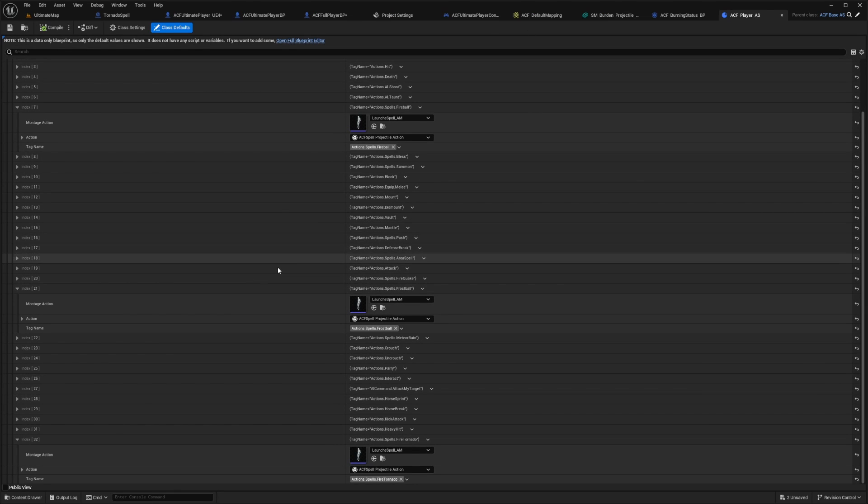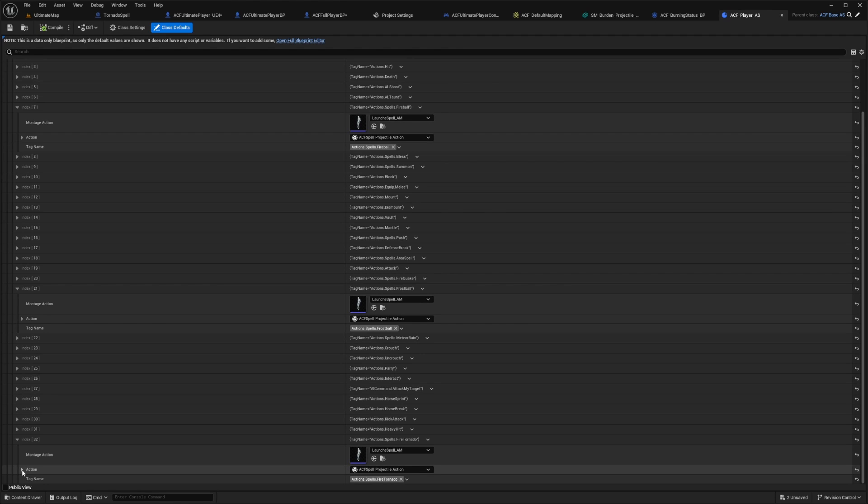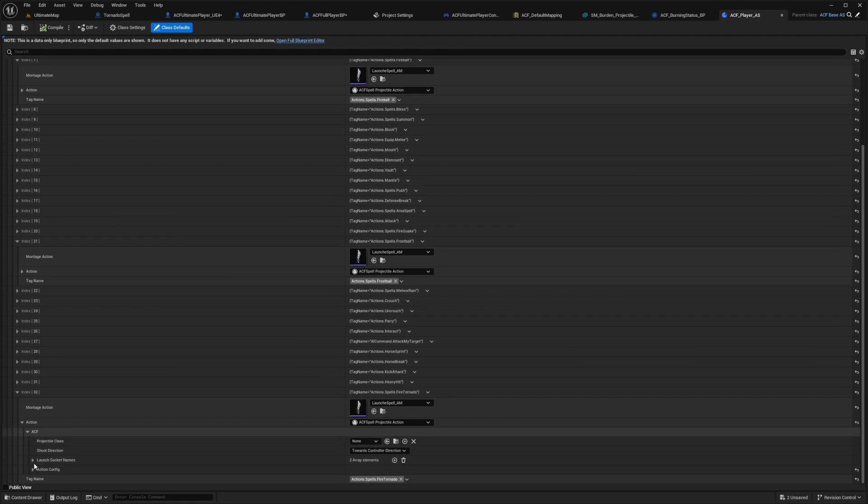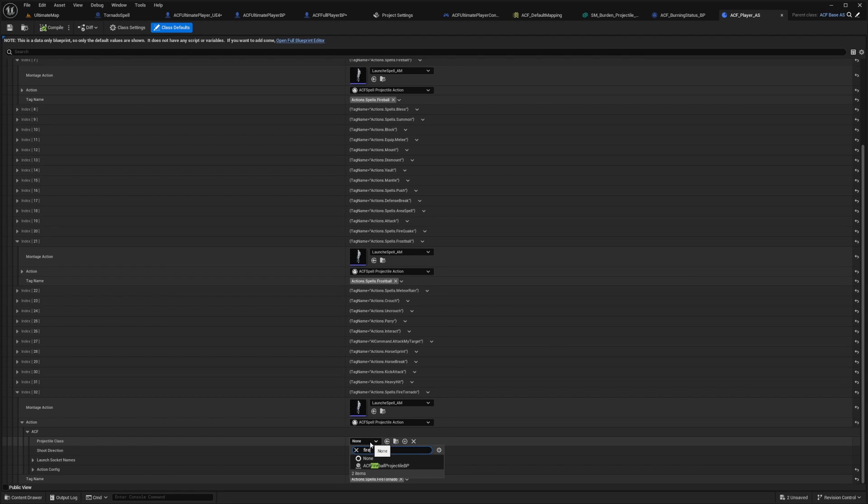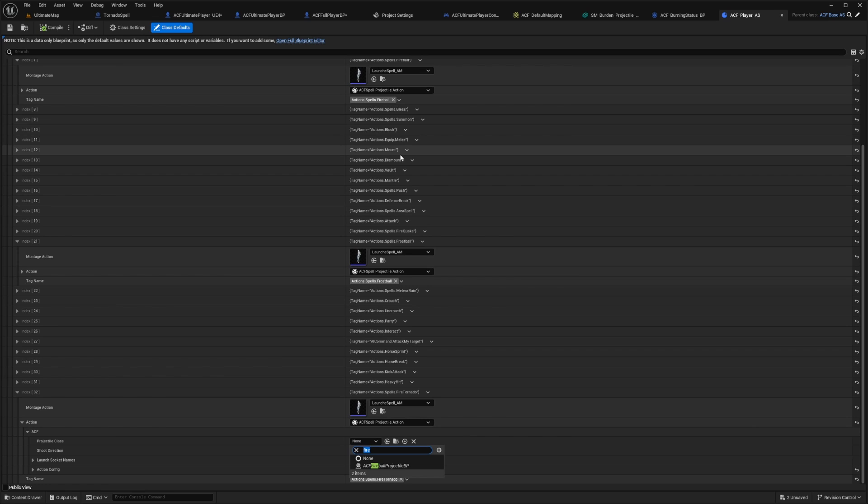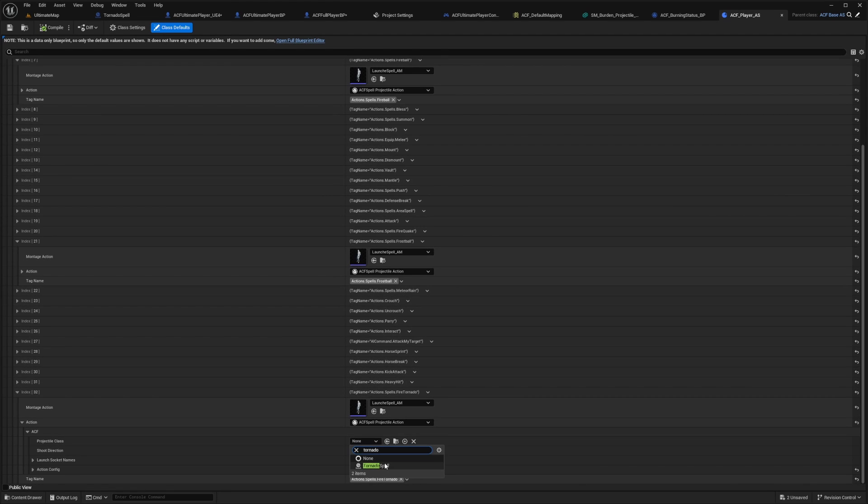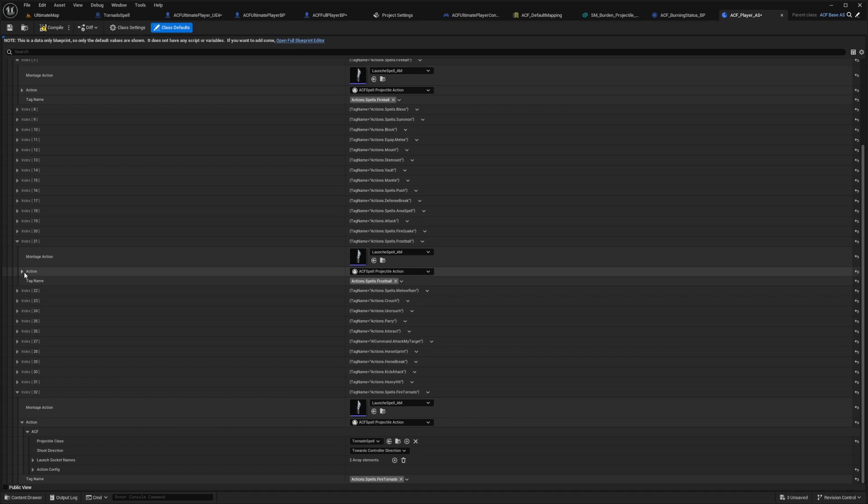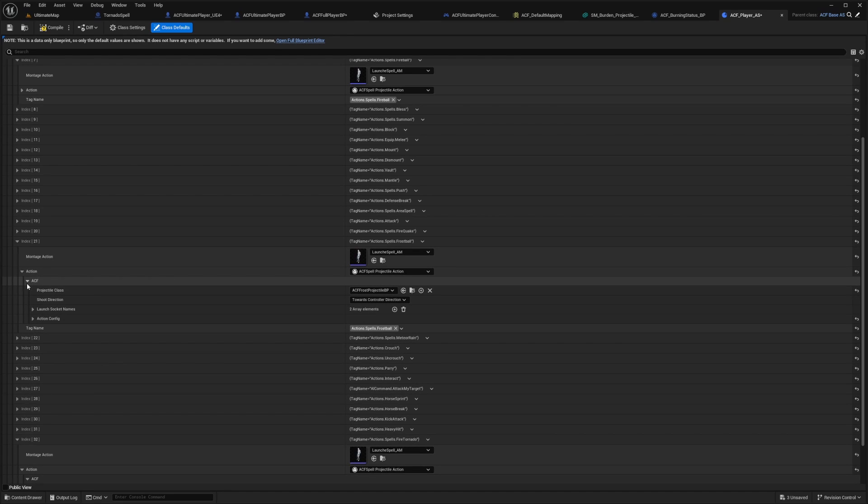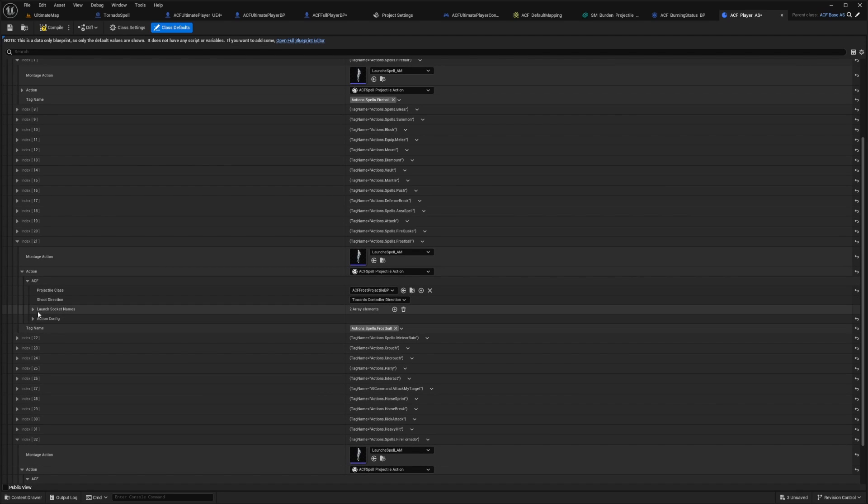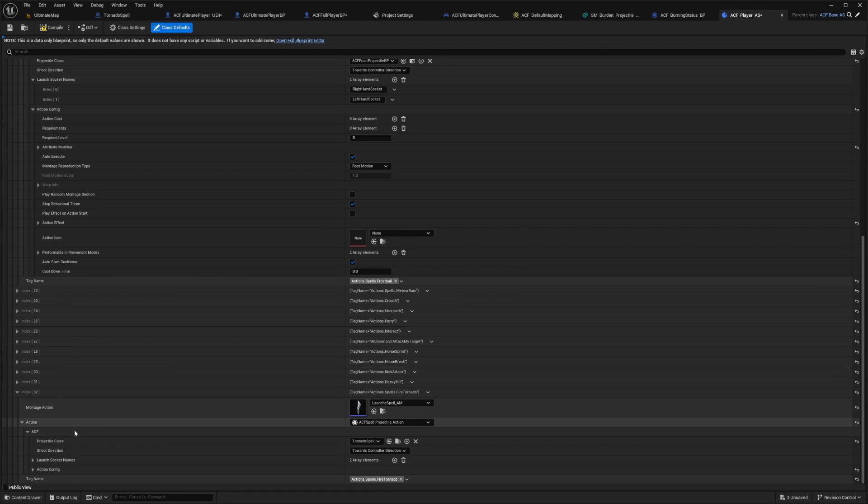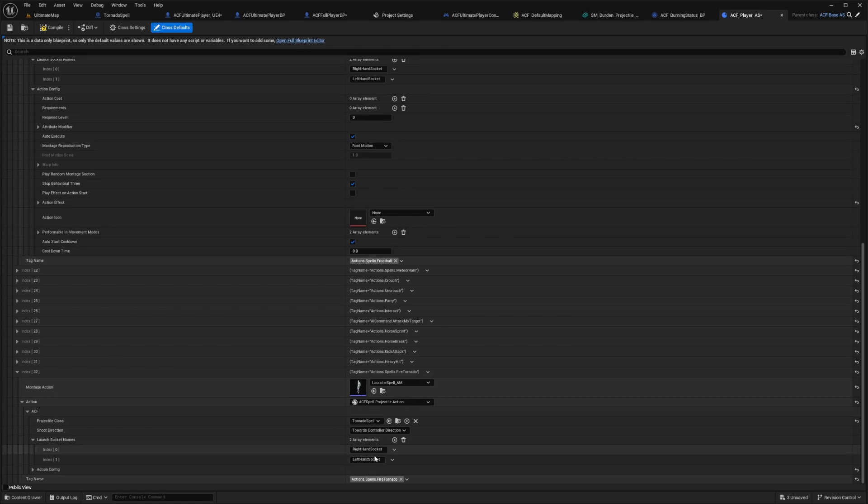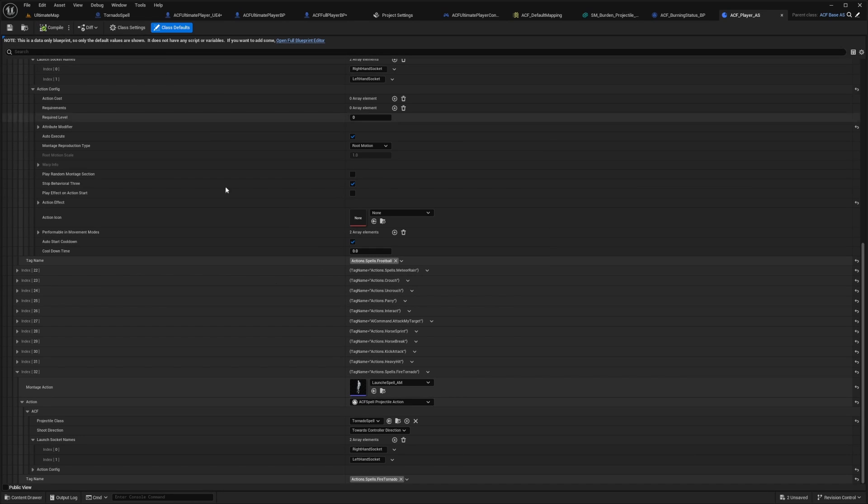So I compile and save for the actions. And then after you add this to your actions, just make sure you click the action drop down, expand ACF. And then your projectile class will actually be whatever you created. So in my case, it is the tornado spell. And if you see, for example, for this one for the frost ball, if I just open this up, it'll be the ACF frost ball projectile BP. And then the launch socket names are right hand socket, left hand socket. And I'll just make sure the same one is for me, since I'm using the sample, and this looks good to go. Go ahead, compile and save.